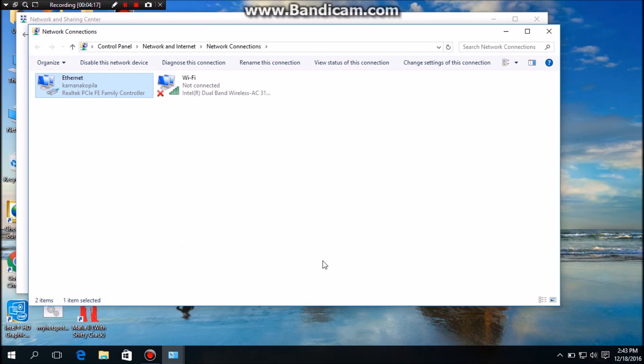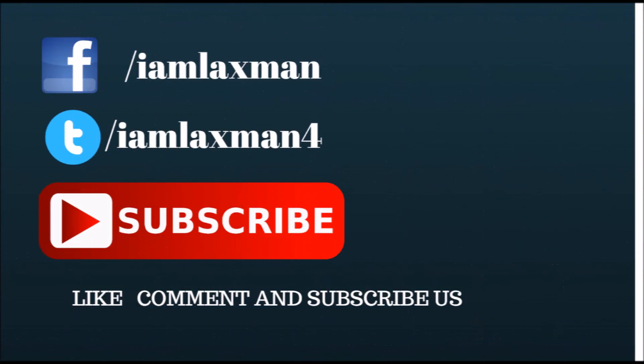Yeah, it is working, you can see. Thanks for watching and don't forget to subscribe our channel. If you like this video, please give us thumbs up. Subscribe!